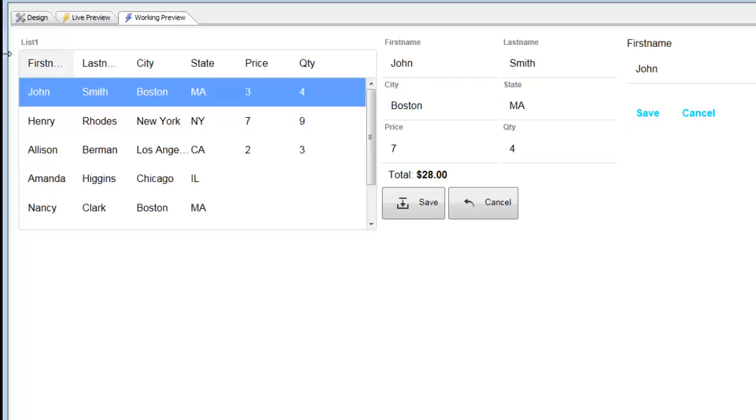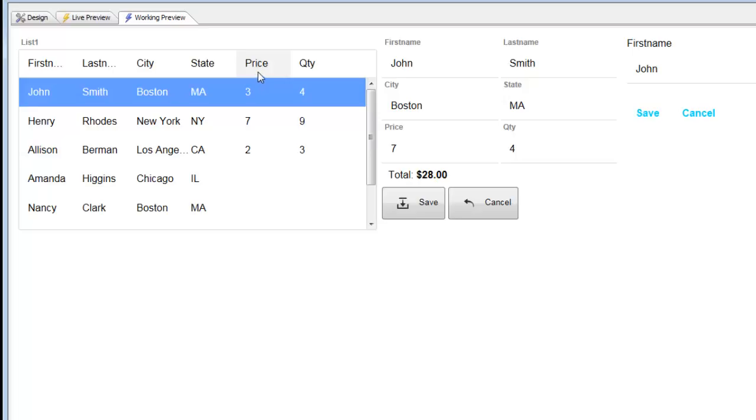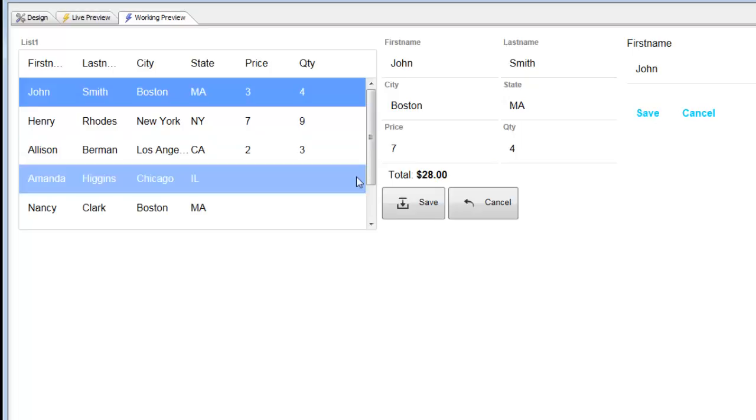In this particular data source, the list has two columns, one called price and one called quantity. And you can see that in the form itself, we're displaying the calculated value.